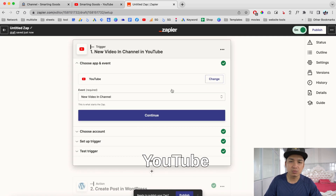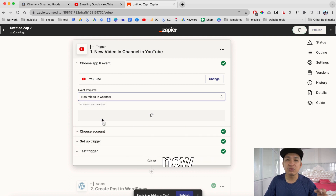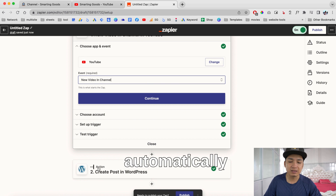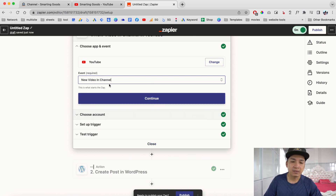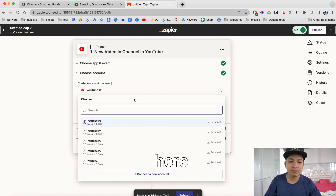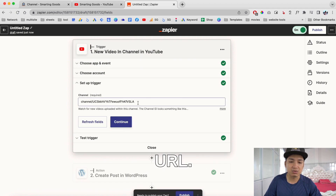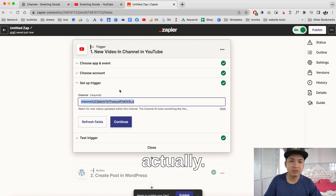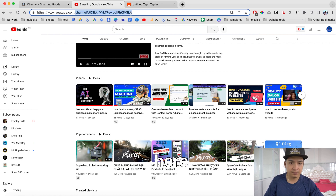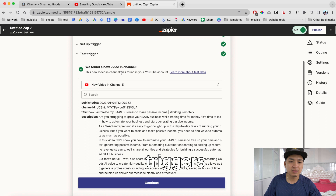You can choose the app event here — we are going to choose YouTube as an example. Then we choose the event: 'New Video in Channel.' I'm going to monitor my channel so whenever there's a new video, the zap will automatically create an action in WordPress. Then you click here to choose the account, connect a new account, and once you connect your YouTube channel you can select it. Then set up the trigger — this is the channel ID — and you copy it from your channel URL and paste it here, then click continue.